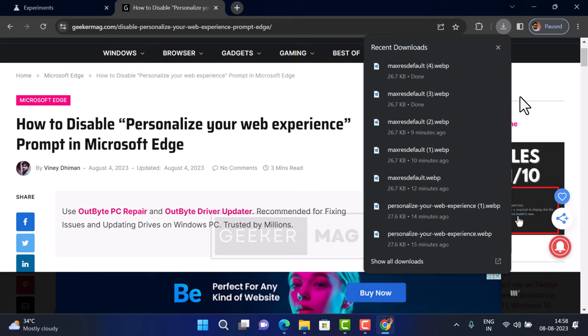It is possible that new download tray UI might not suit everyone's preferences and some users may wish to restore the traditional download bar. If you landed on this video, then definitely you are one out of them for sure.